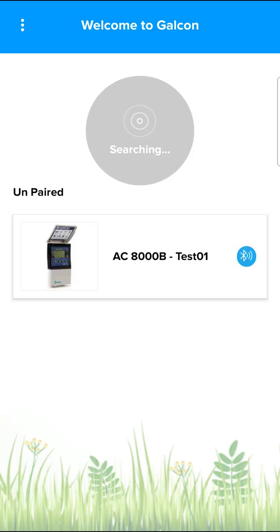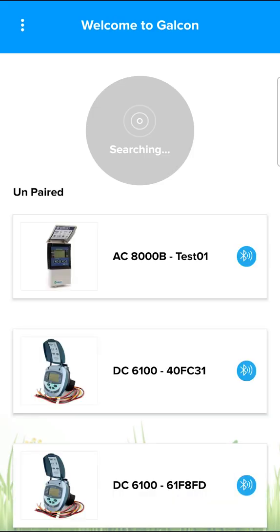The app automatically searches for GalCod controllers within range. The language of the app corresponds to the language of the phone.